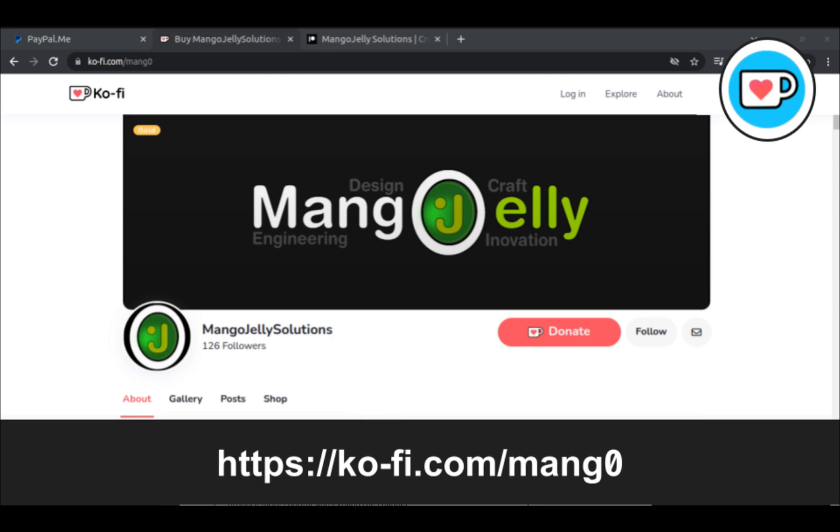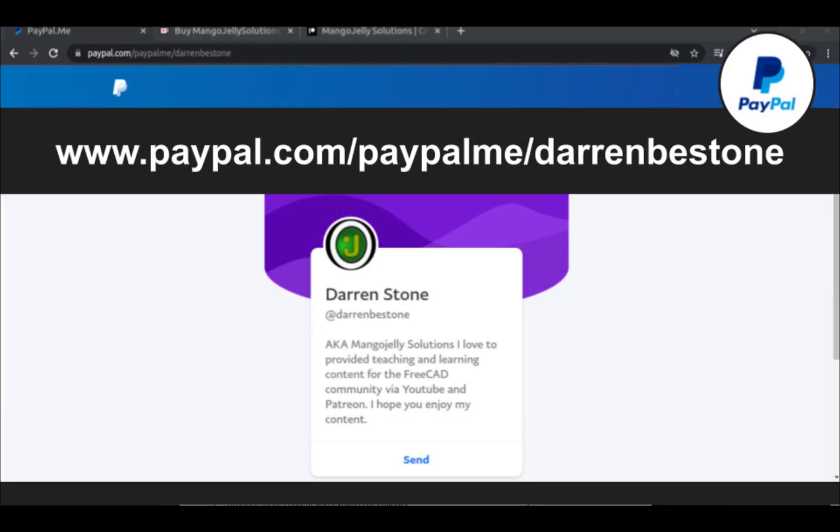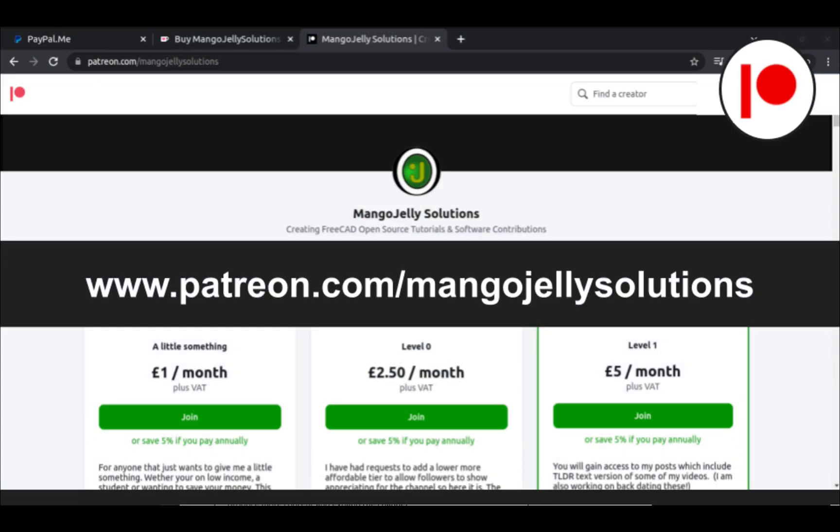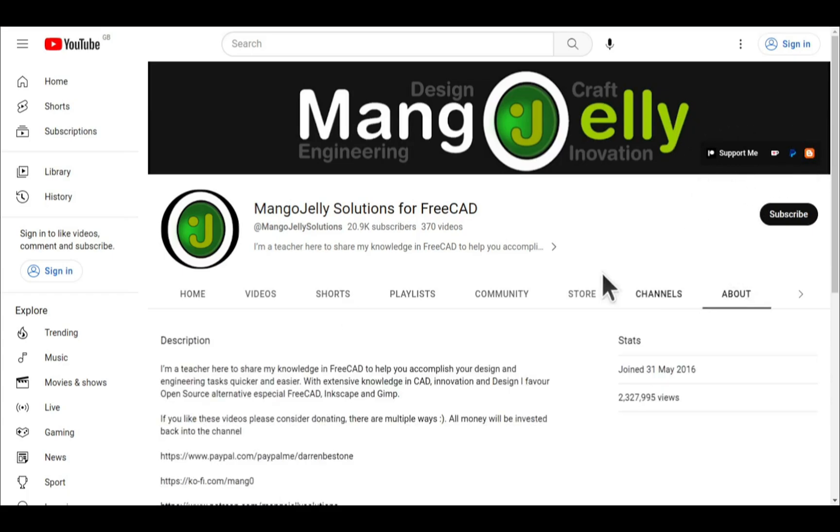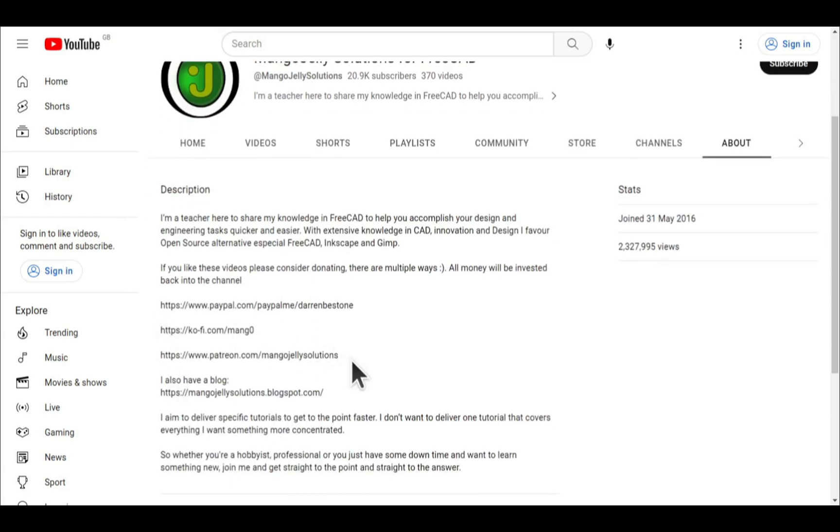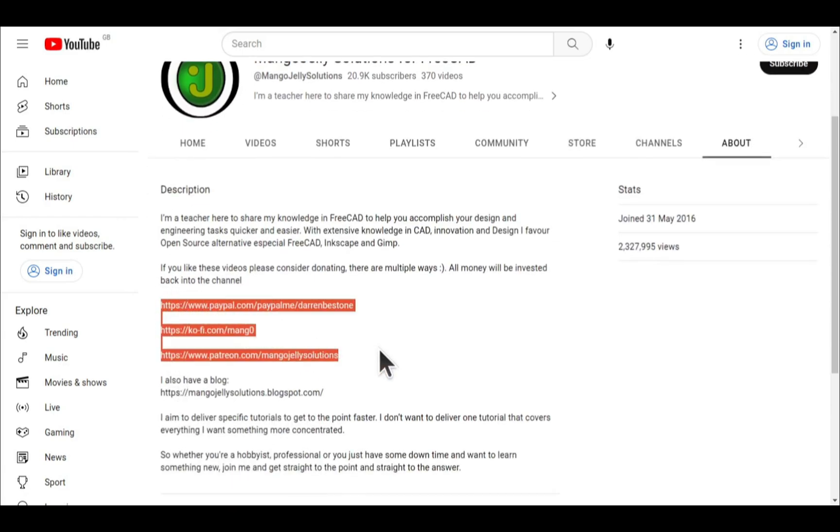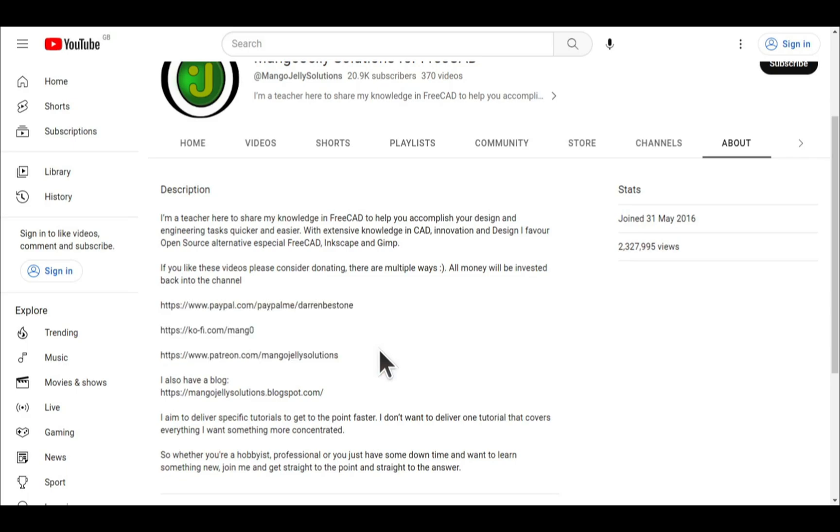If you like what you see and you want to donate to the channel, you can do so via Ko-Fi at ko-fi.com/mango or via PayPal at paypal.com/paypalme/DarrenBEStone. I also run a Patreon where you can get early access and additional content at patreon.com/mangojellysolutions. Links can be found in the channel header, on the about page, or in the descriptions of these videos. I thank everybody that's donated so far. It really helps to keep the lights on so I can produce more content and also expand the channel. Thank you for liking, commenting, and subscribing to these videos, and I hope to see you again in the next one.